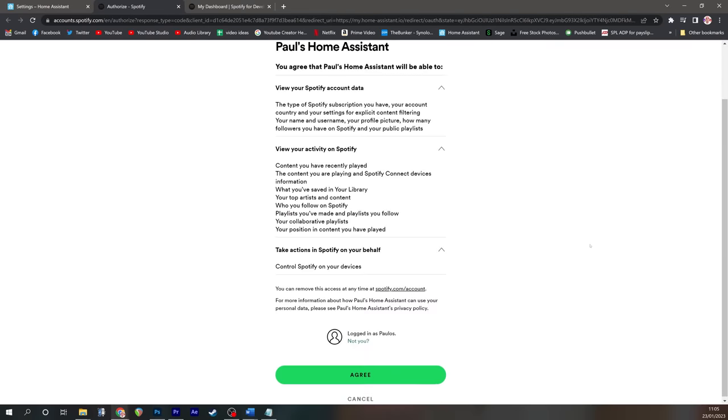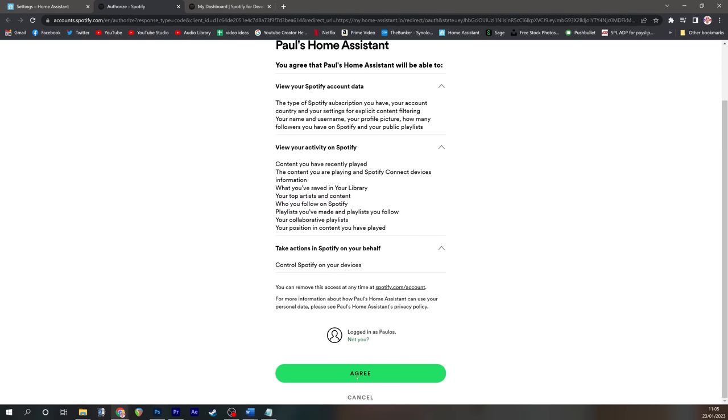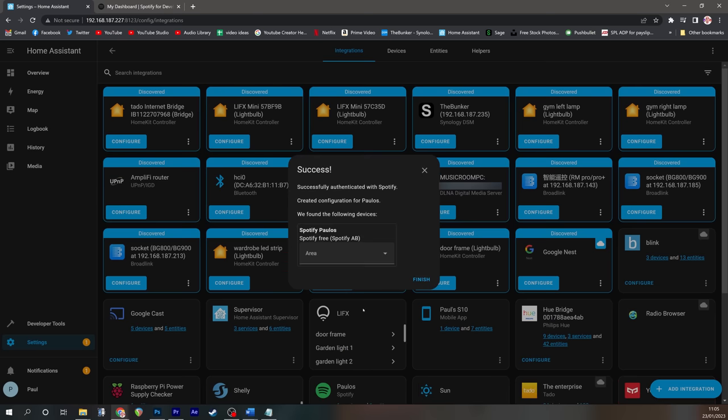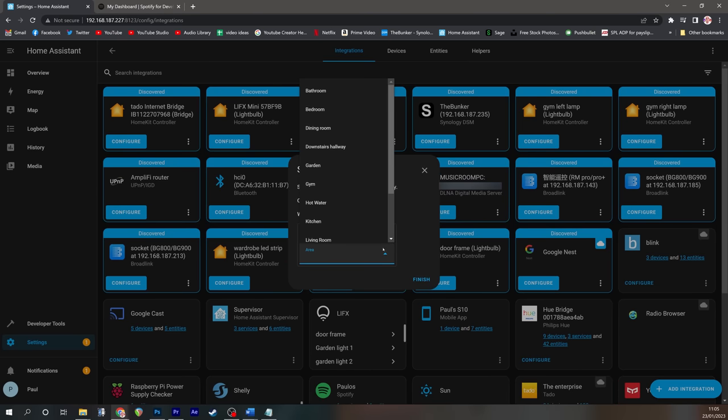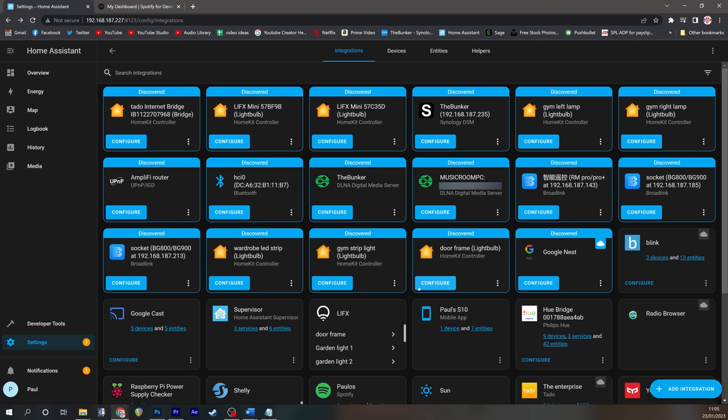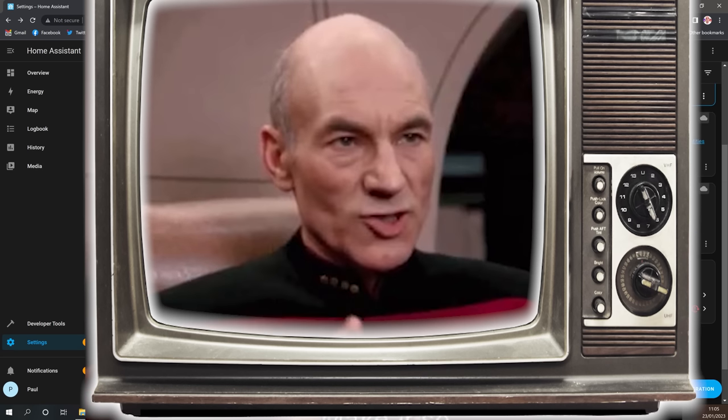You'll then be asked to verify you want to go ahead, just press agree, and then link account, and then choose an area for Spotify. Again, it doesn't need to go in a room, but I'm mental.